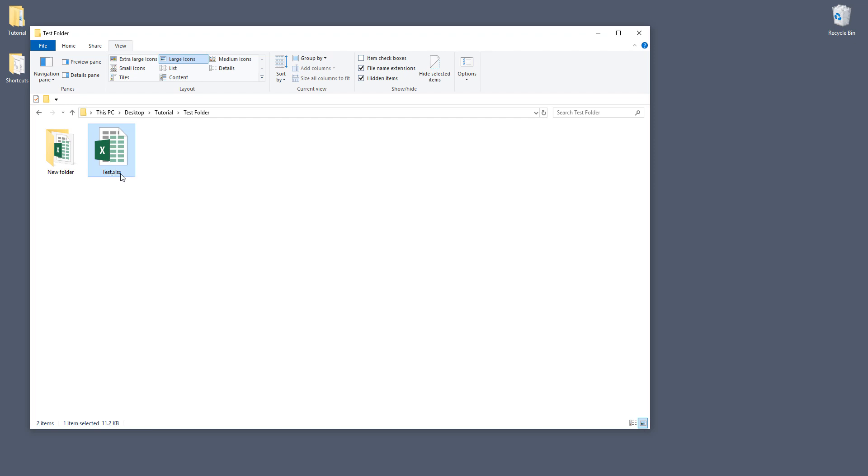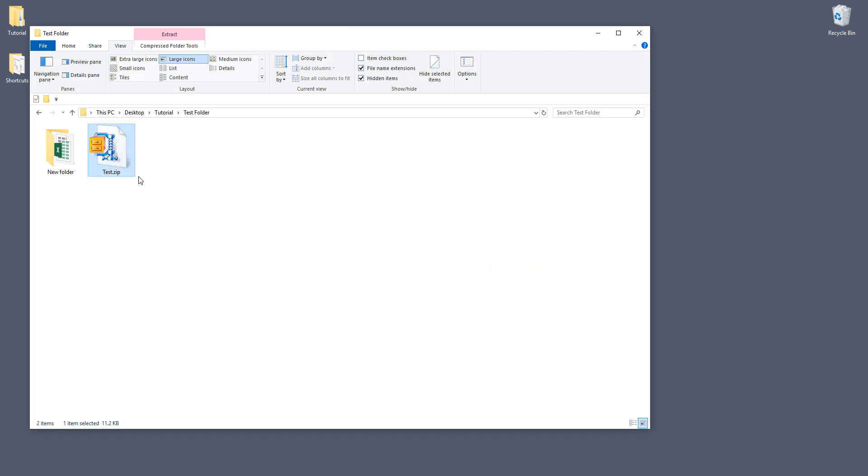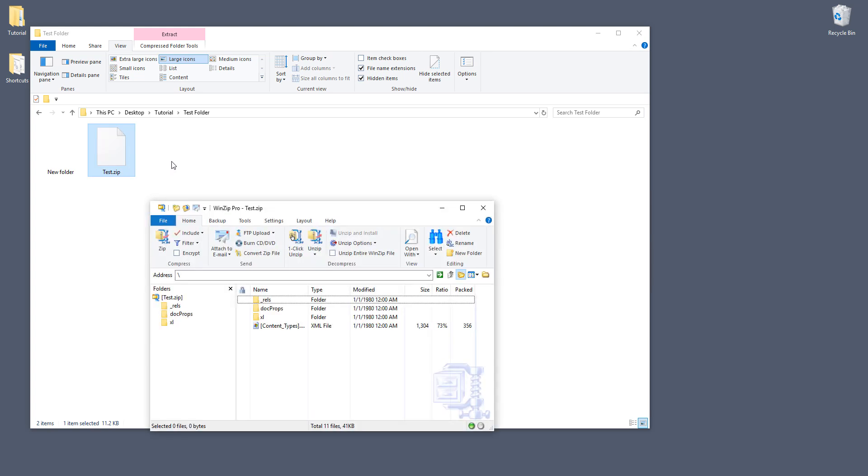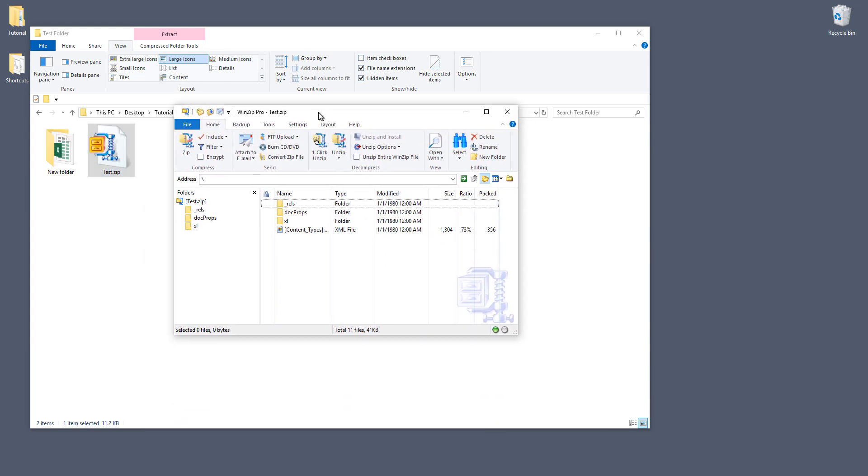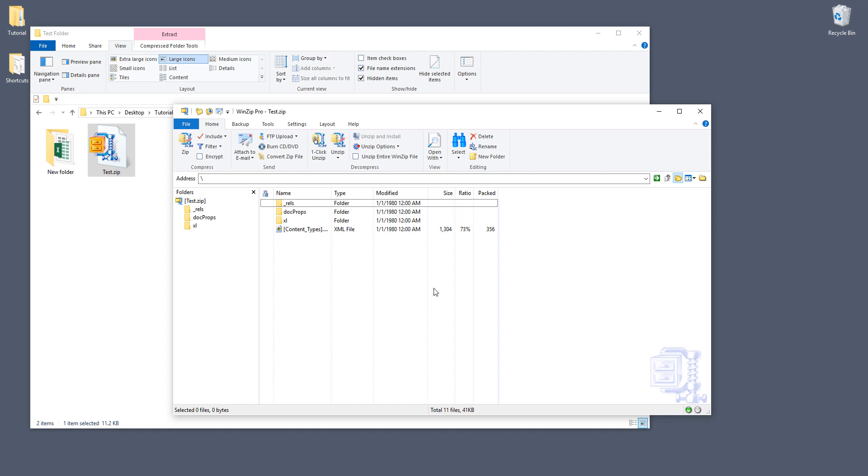And that will display the full file name plus the extension. Now let's go in and change the extension from xlsx to zip. So we need to convert this to a zip file. Now double click on the zip file.